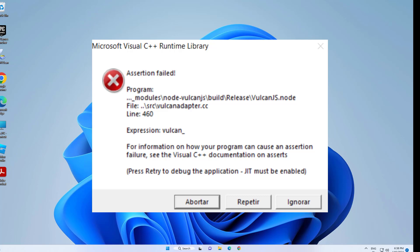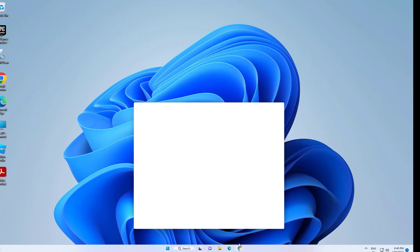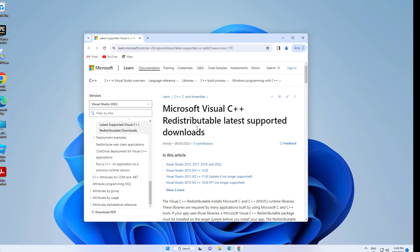How to fix Microsoft Visual C++ Runtime Library Assertion Failed VulkanAdapter.cc Error. First, open the link that you will find in the description of this video.